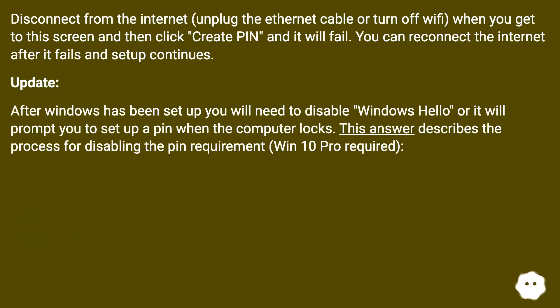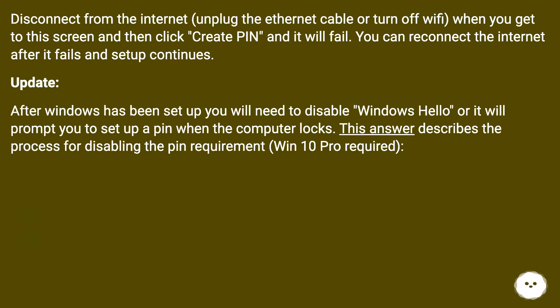Disconnect from the internet - unplug the ethernet cable or turn off Wi-Fi - when you get to this screen, then click Create PIN and it will fail. You can reconnect the internet after it fails and setup continues.